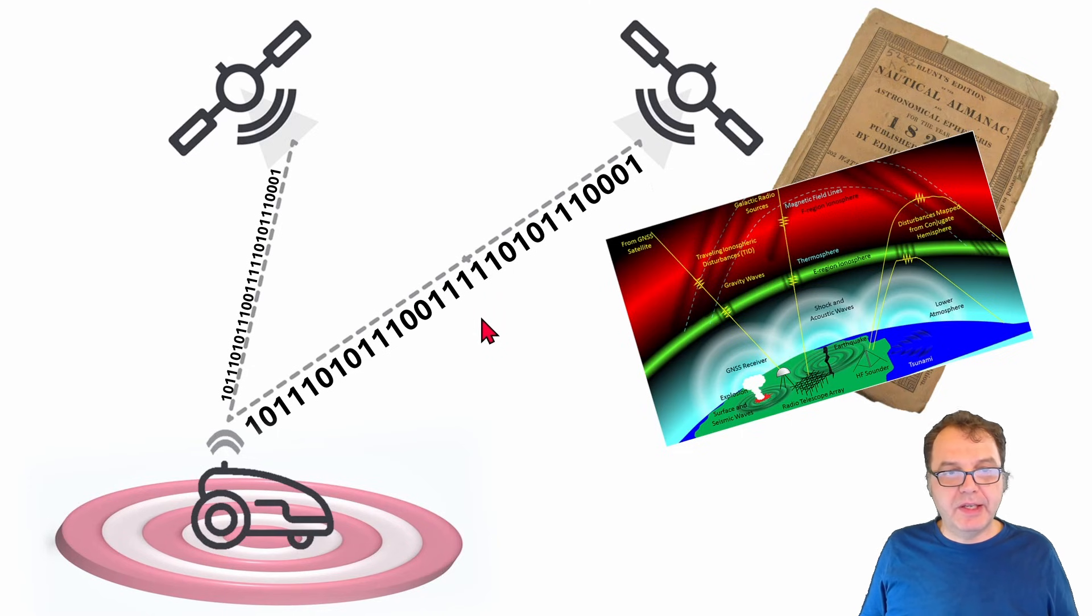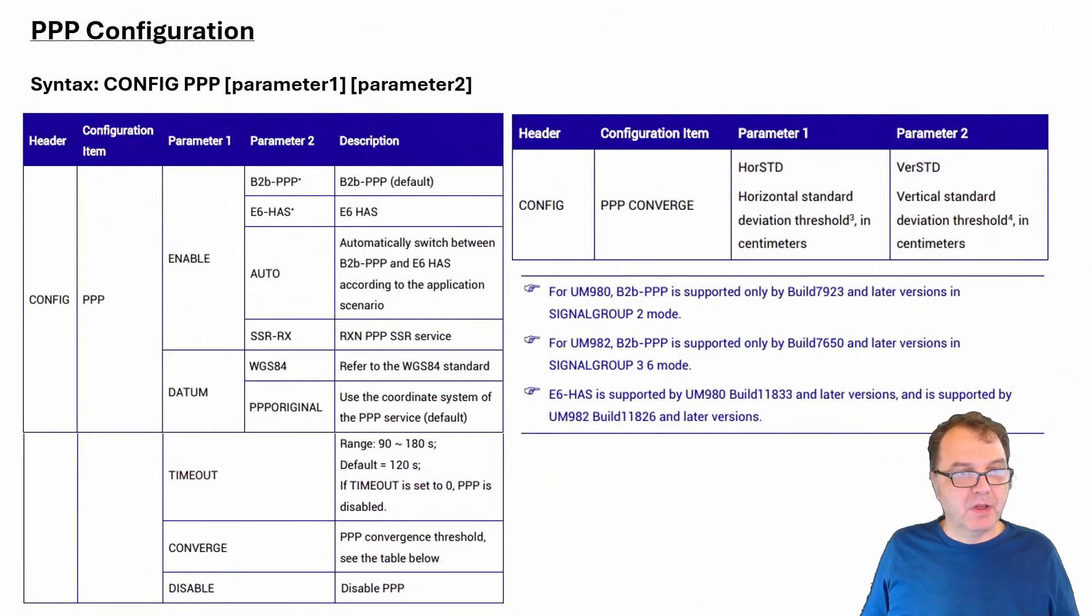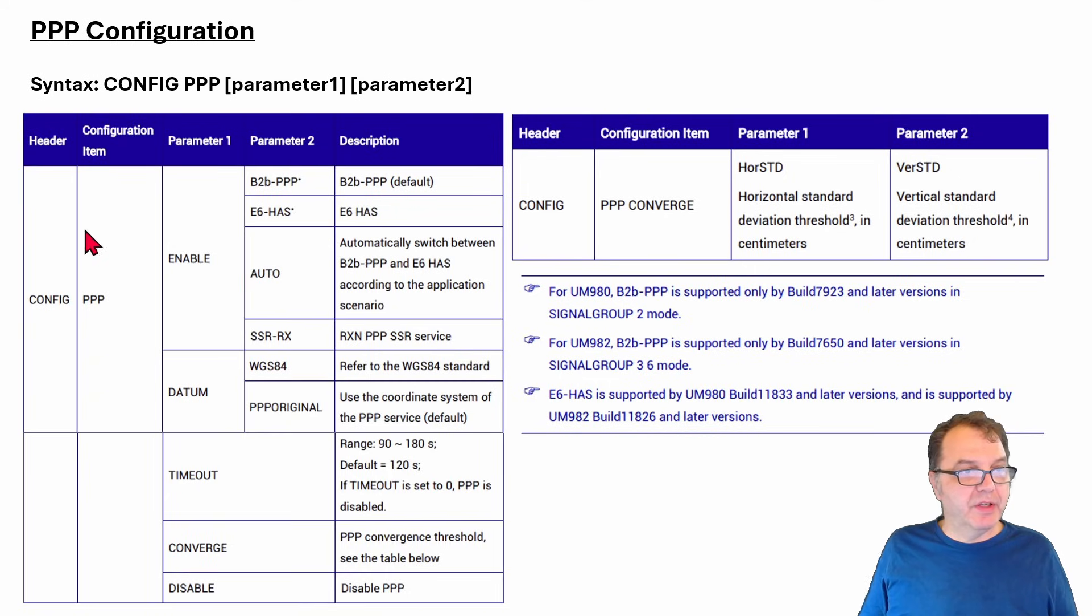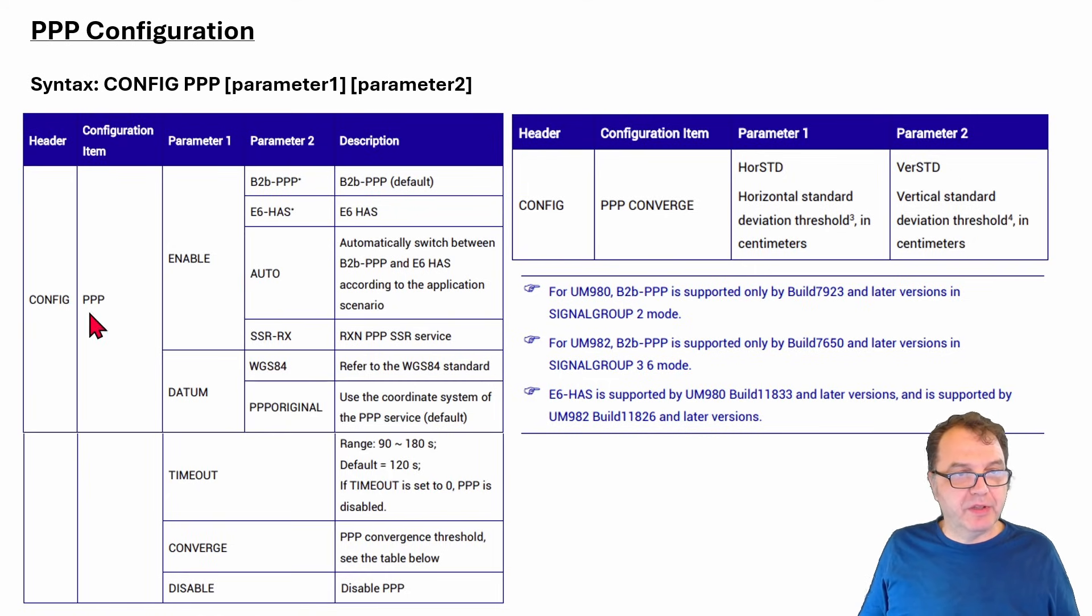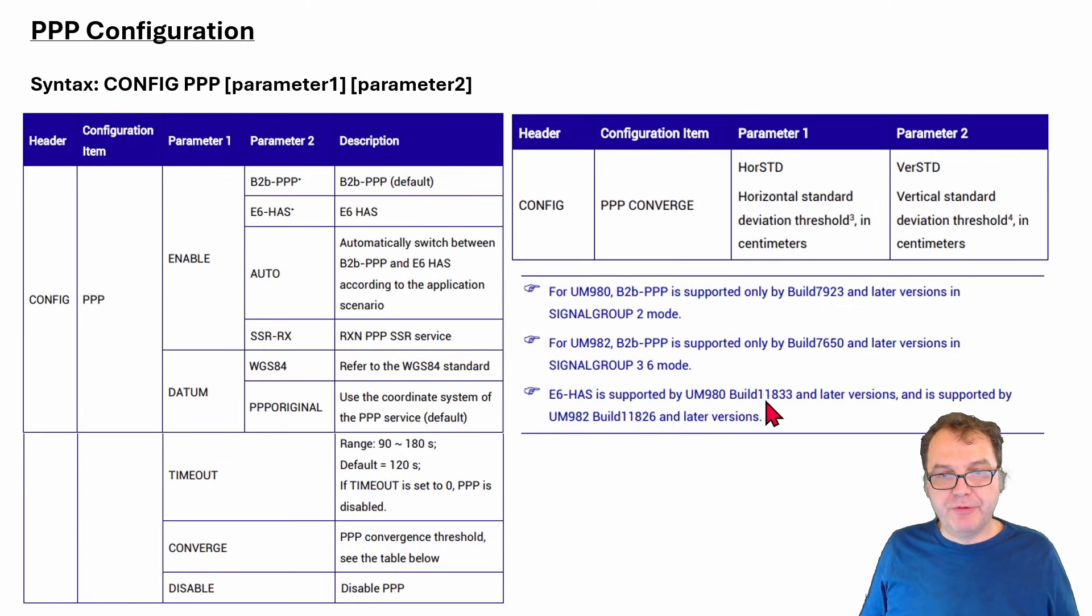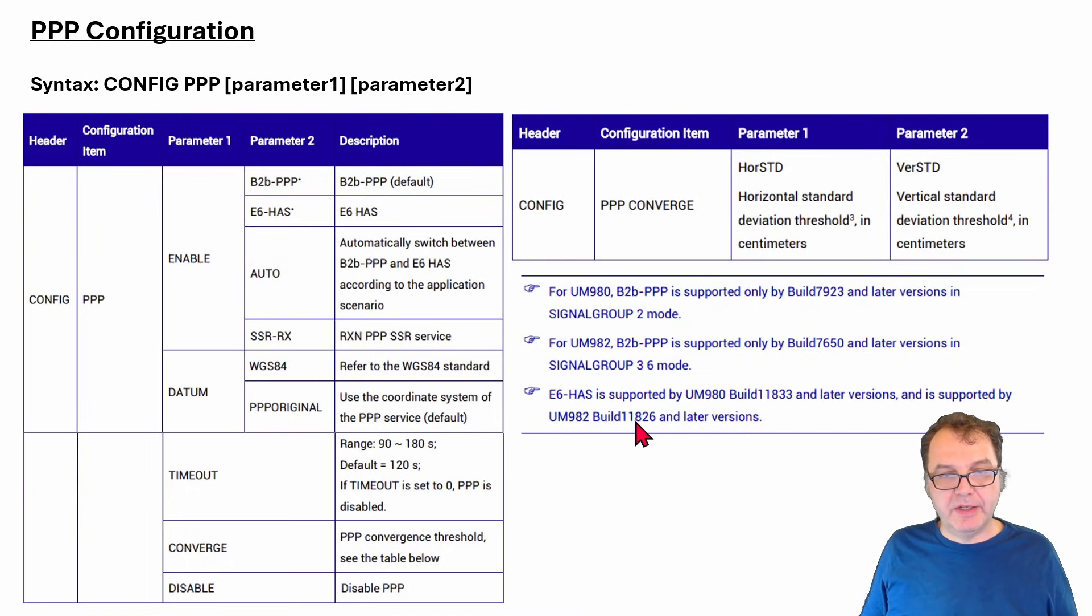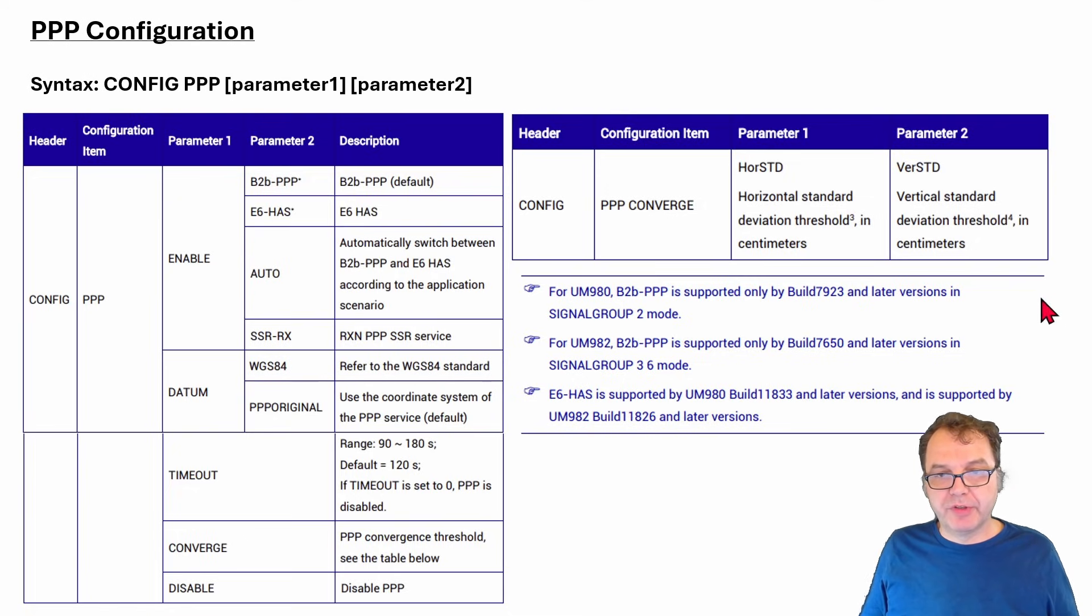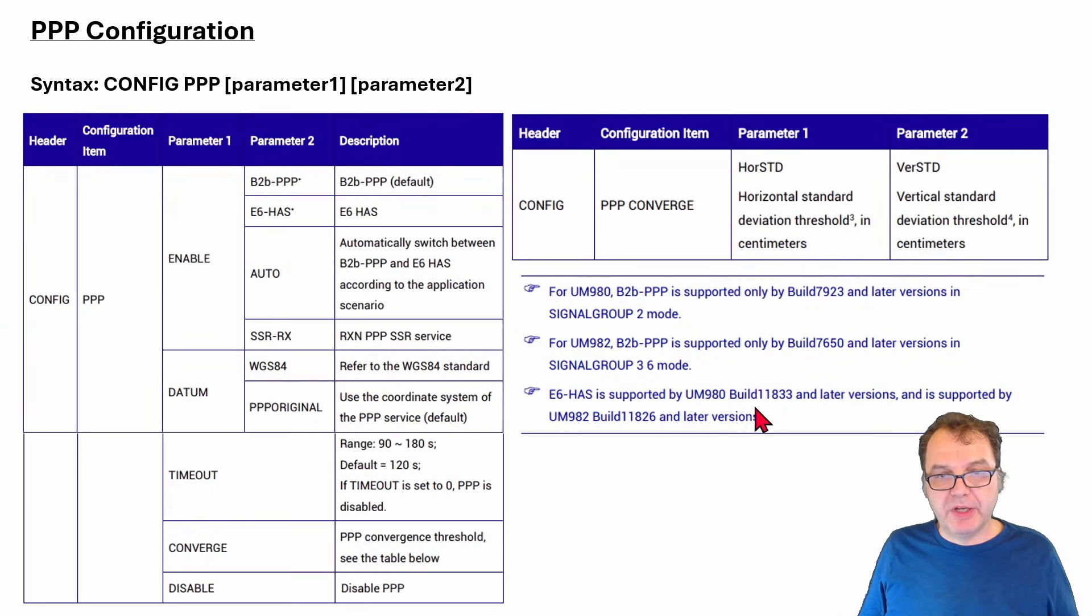So let's take a look at the reference manual. And what you will see here is that you have to first enable your PPP by those combinations of commands here. And I want to point out that you have to have the right firmware version, which is higher than 11.833 for the UM980 model and higher than 11.826 for the UM982 model. So before you embark on trying to enable PPP, make sure you have high enough of a firmware version.